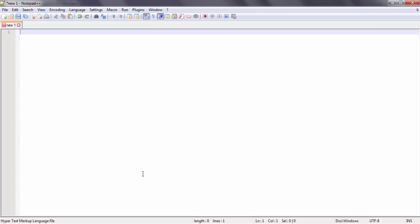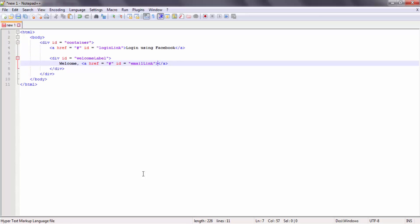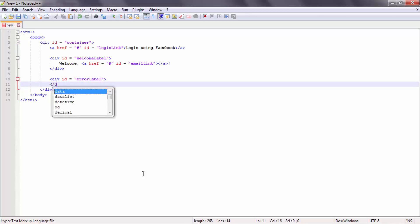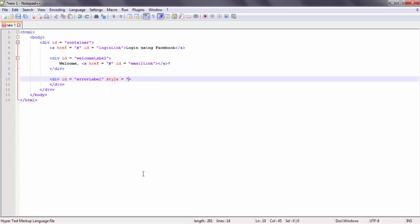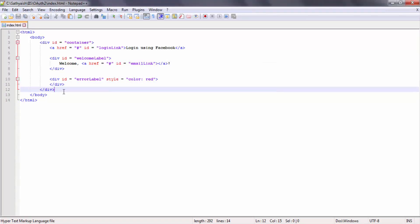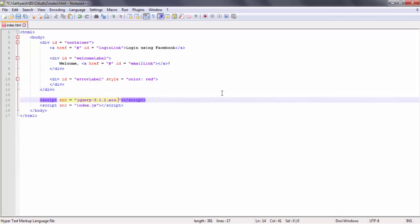The first thing I'm going to do is create an HTML file that has an anchor tag that says 'Login into Facebook.' I'm going to put everything inside a container and name it 'login link' with the ID 'login link.' In addition, I'll have two more divs: one is a welcome message that greets the user after permissions are approved, and one for displaying errors. I'll also include two script tags — one for jQuery and one for a custom script that handles everything else we discussed in the last video.